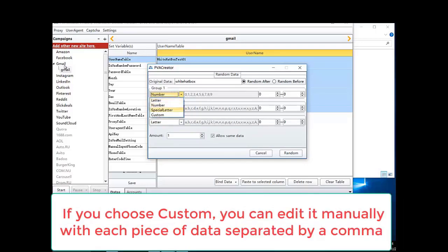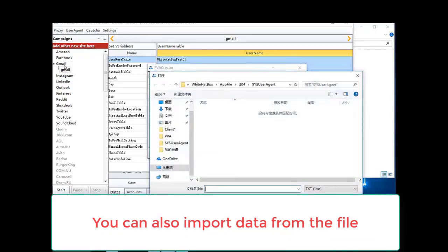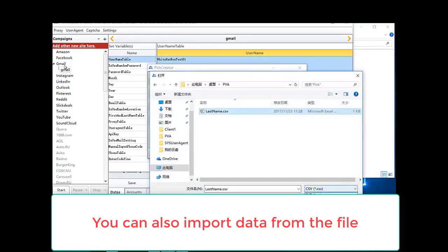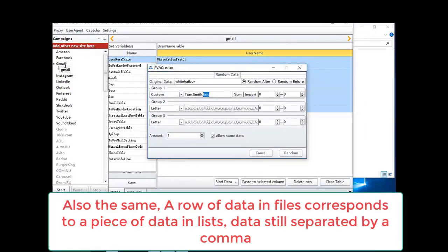If you choose custom, you can edit it manually with each piece of data separated by a comma. You can also import data from a file. A row of data in the file corresponds to a piece of data in the list.